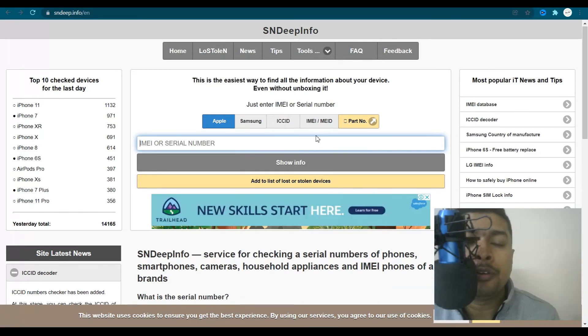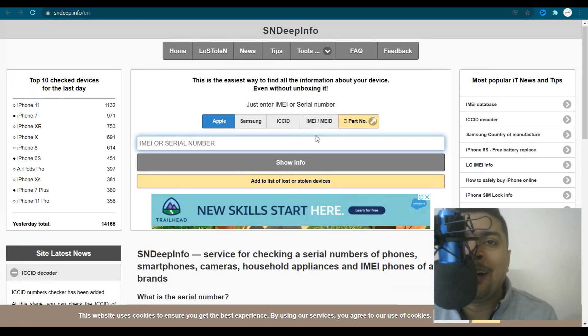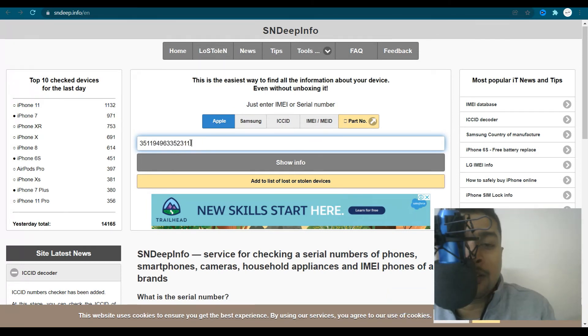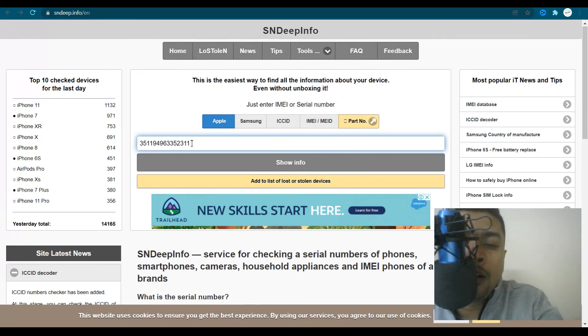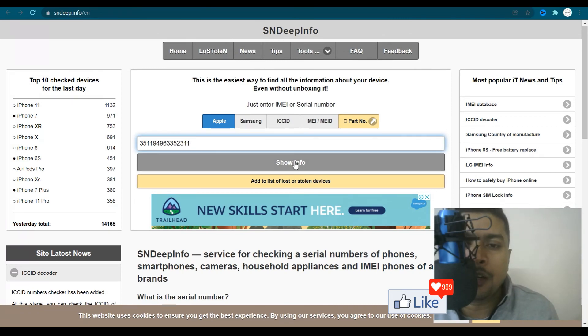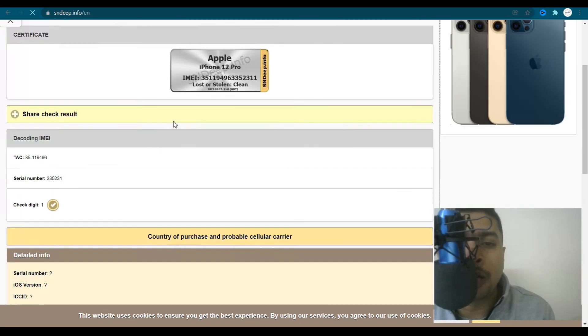This website could give you information about Apple or Samsung IMEI numbers. So you ensure first of all, you select Apple and only then paste the IMEI number and ensure that there are no gaps after the last digit. After you ensure that is done correctly, click on show info and here you go,